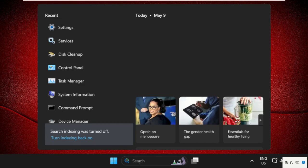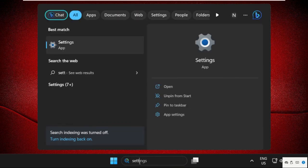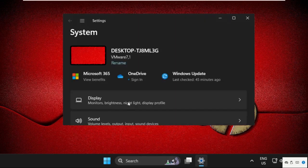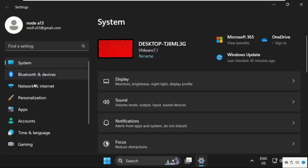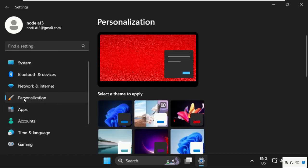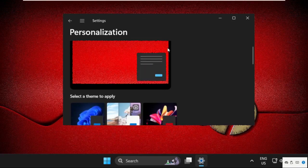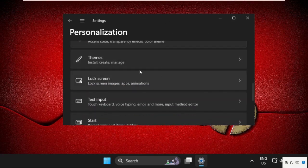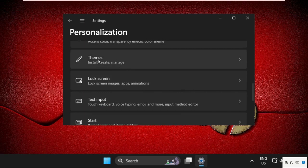Click here to open it from the search results. On this window we need to simply select Personalization on the left side, and on the right side we need to scroll down and search for Themes. Just click here.